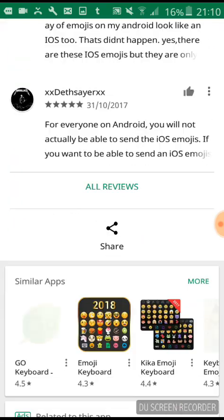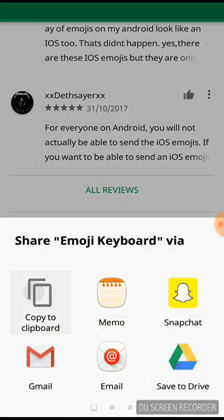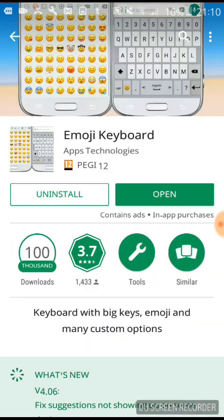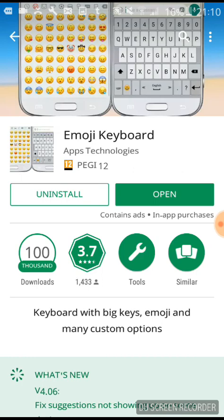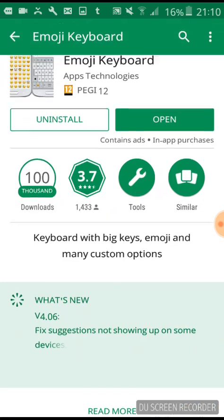I'm just going to copy the link for this so I can paste it in the description. We install this and it will tell us how to set it up. It'll tell you to go down to your keyboard and select this instead of your Samsung keyboard or whichever other Android version of keyboard you have.